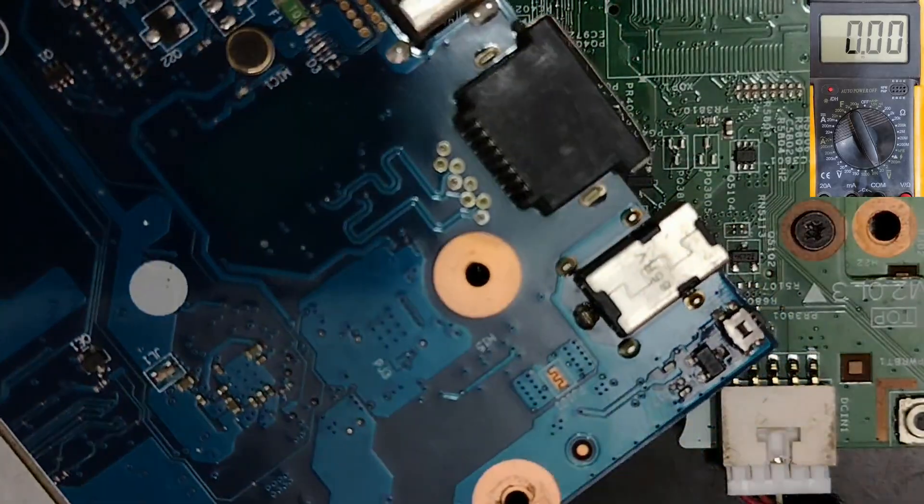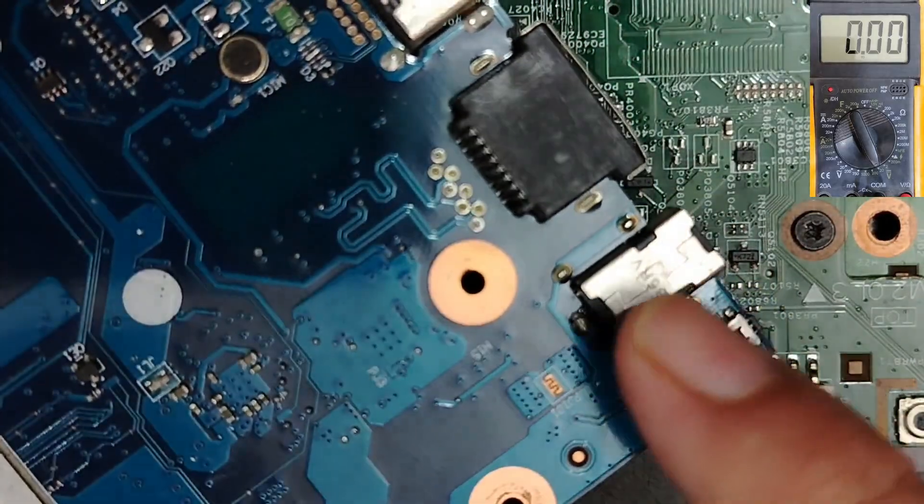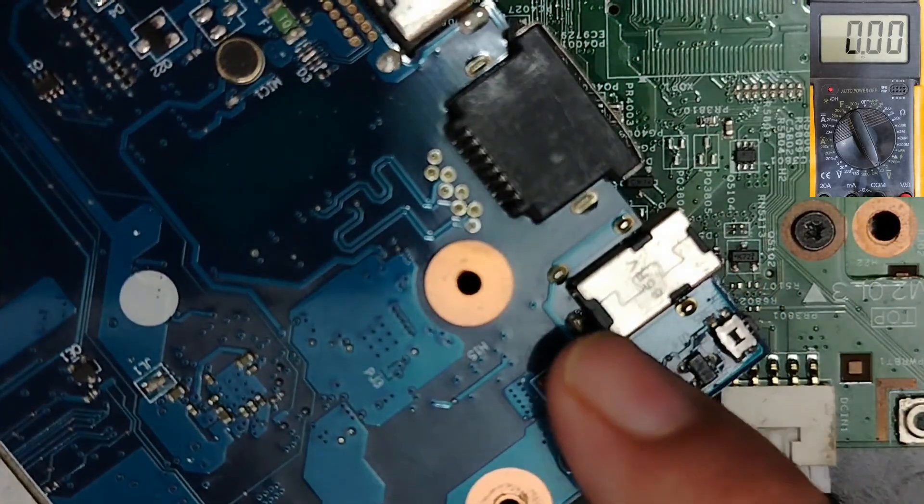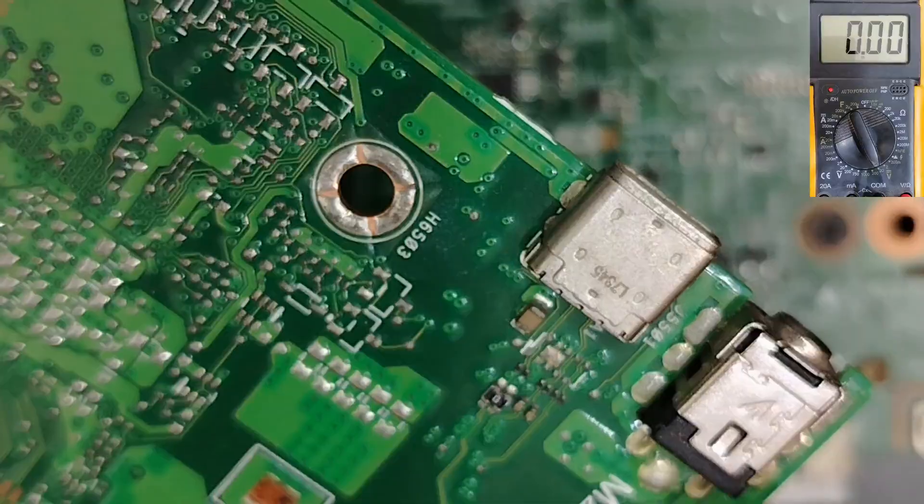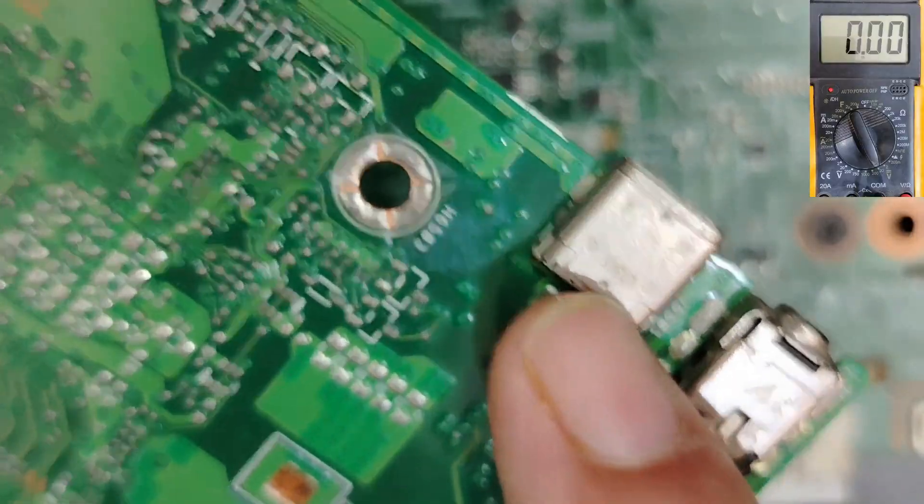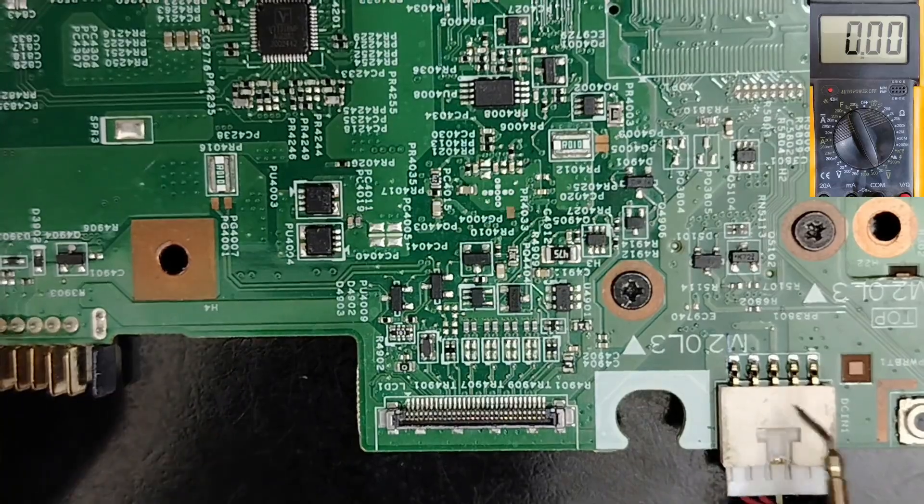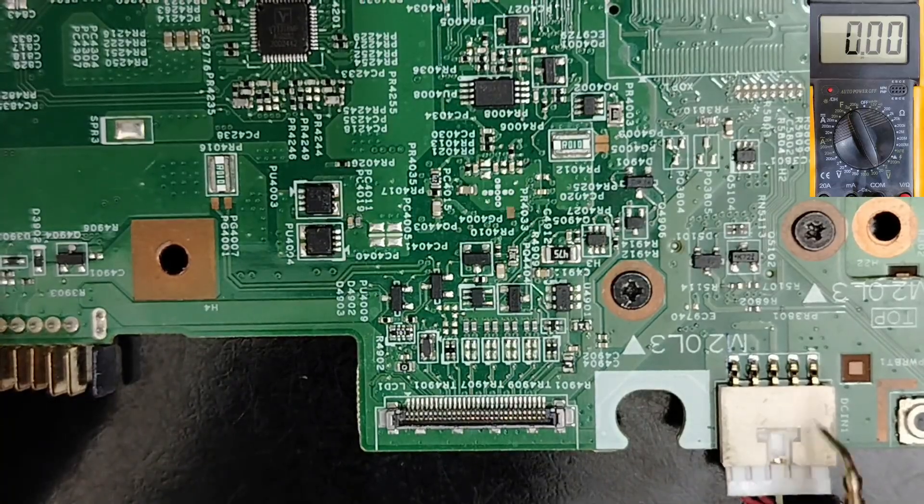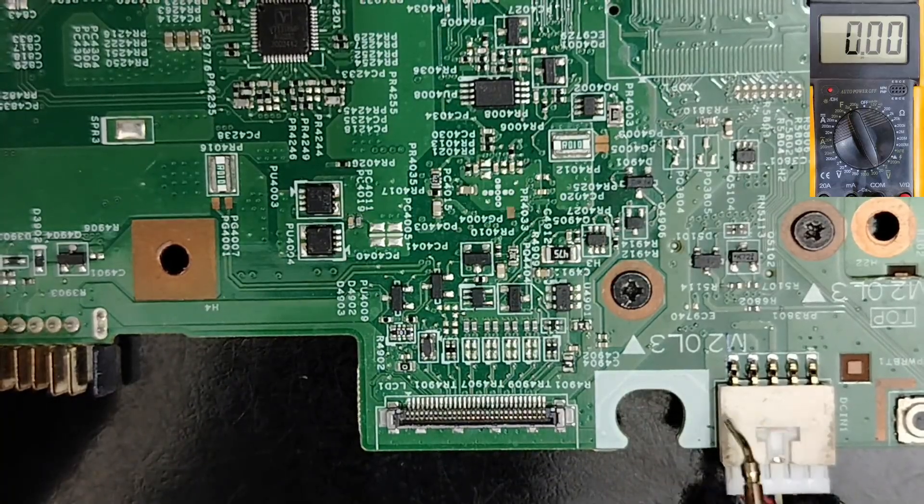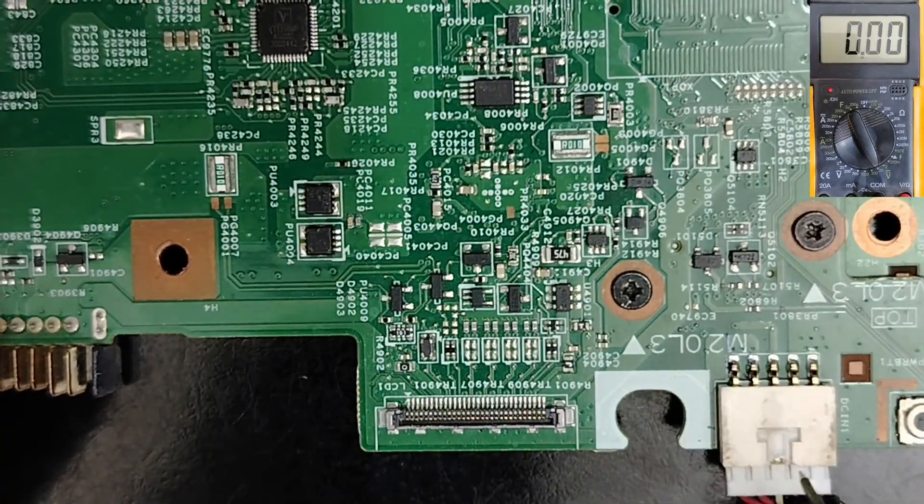Sometimes you can find the power jack like this one or type C like this one or just an integrated connector to the board.